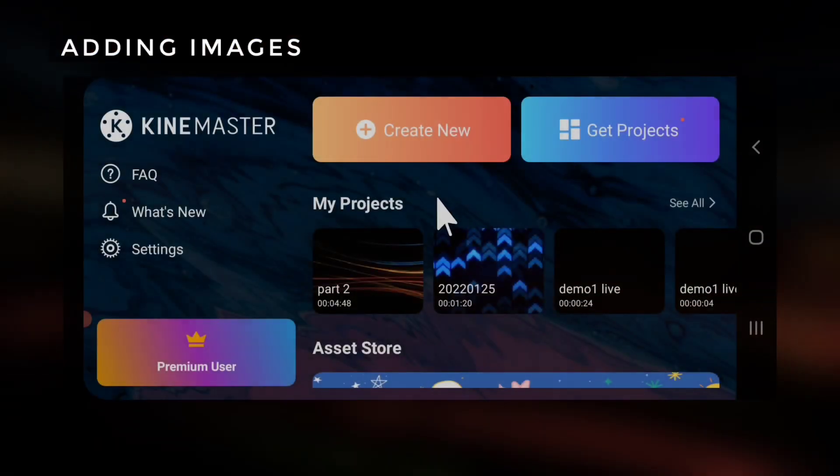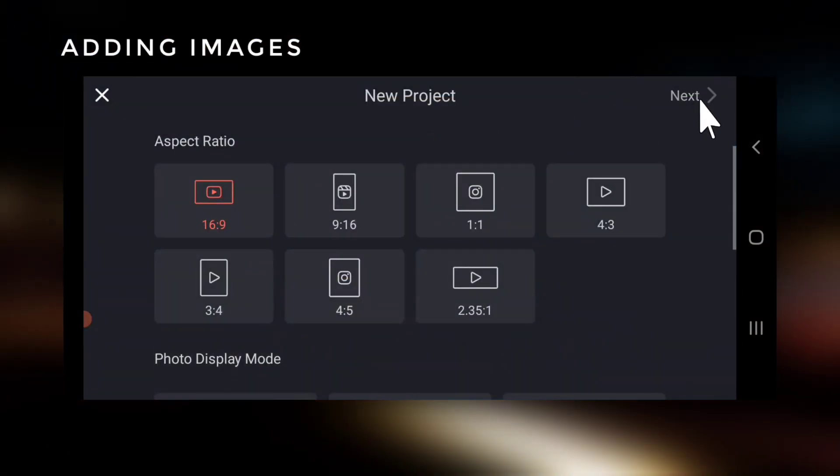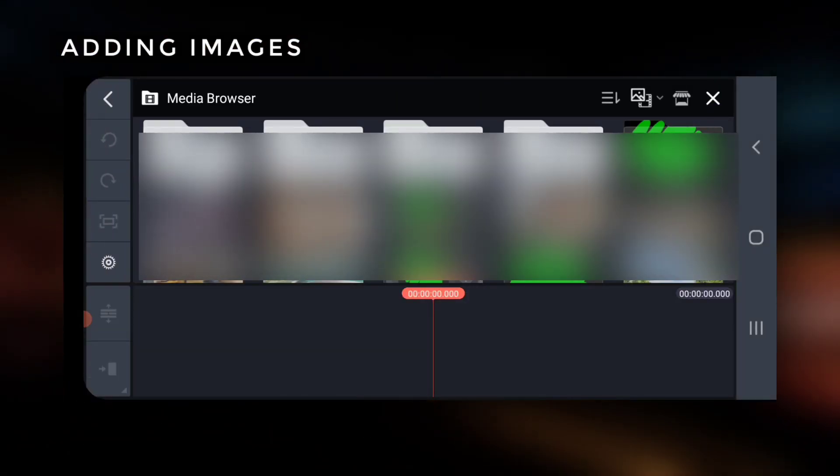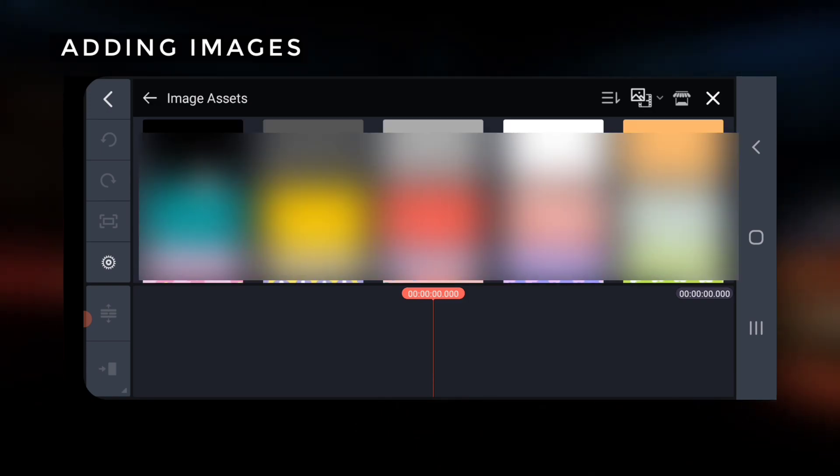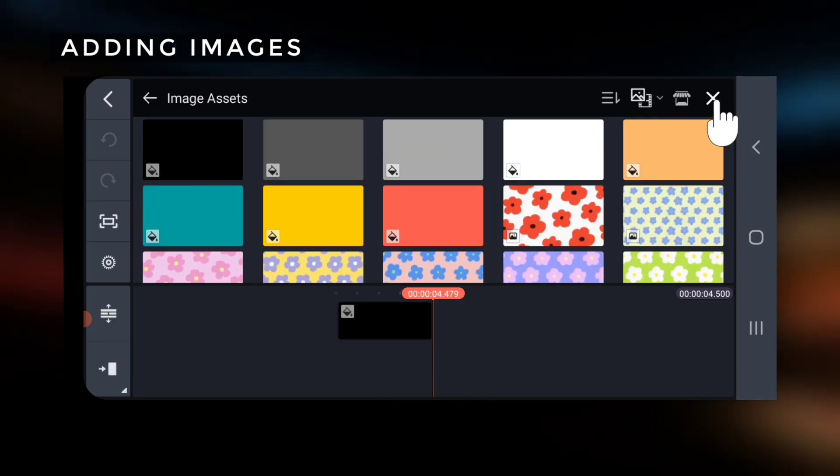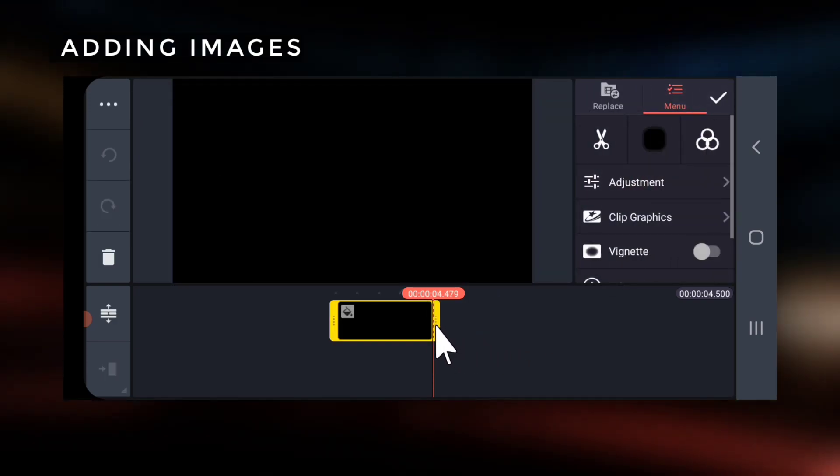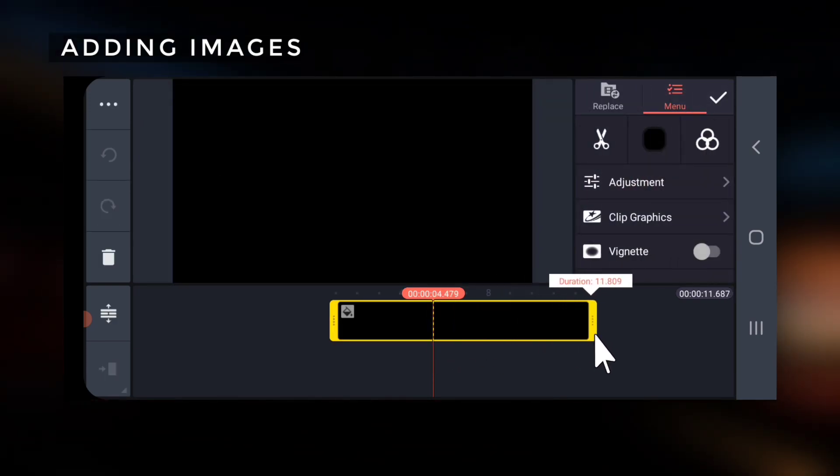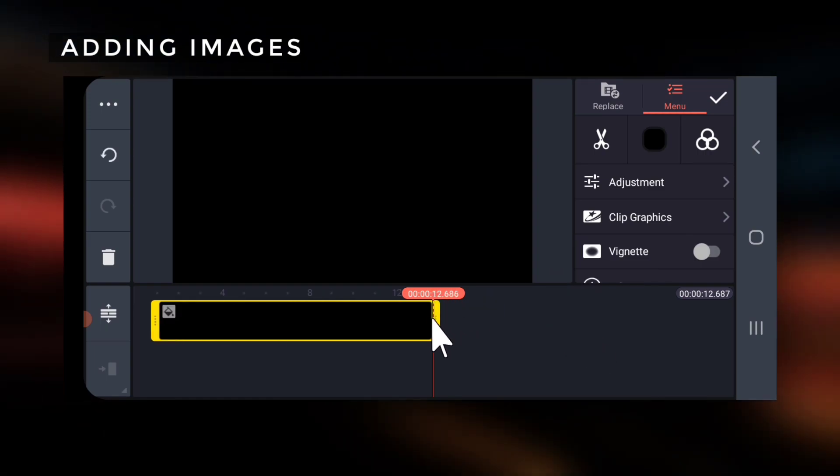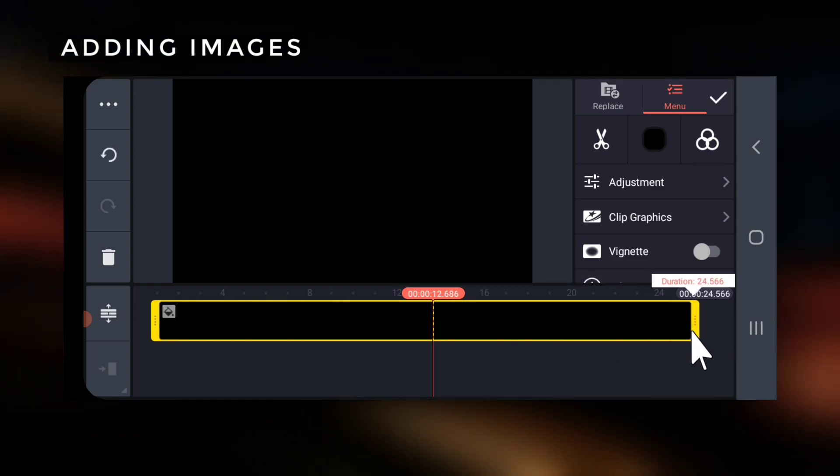Step 2: Creating the main video. Now create a KineMaster project with a black background. Drag it to around 24 seconds, that is the length of the video in part 1.